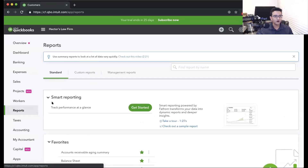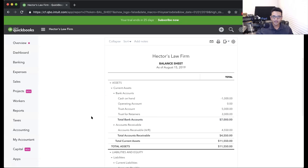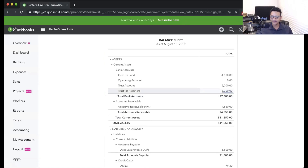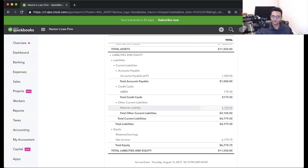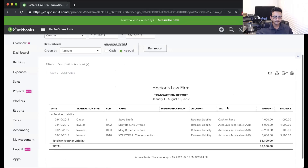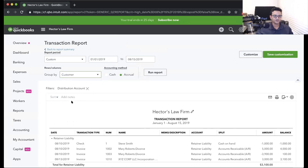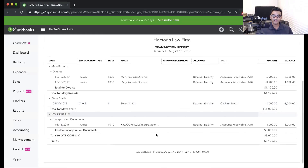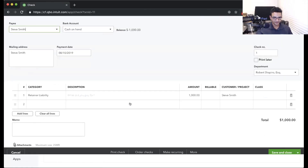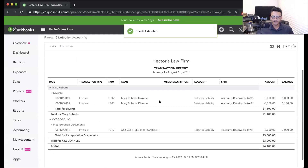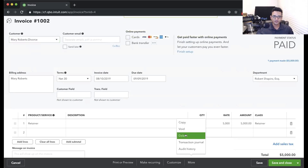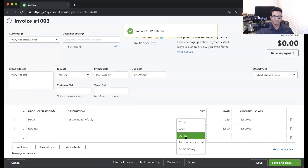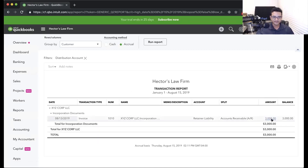I'm going to go into Reports and click on Balance Sheet. Notice that in the bank account called Trust for Retainers I have my $3,000 — that's where it's supposed to go. In the Retainer Liability account I have $3,100 because there may be other transactions there. I'll click on that amount, group it by customer, and click Run Report. You can see all the monies affecting that account. I'll leave just the one transaction we're working with — that $3,000 total owed to customers on retainer.